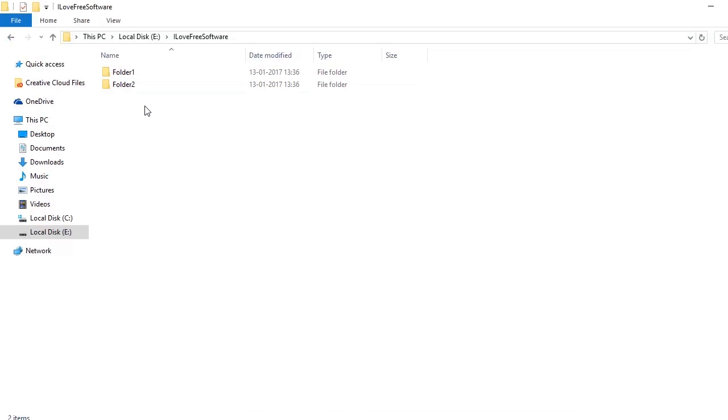This is my favorite method. Let's say you want to open command prompt in folder ilovefreesoftware folder 1. For that, just press the Shift key and while keeping it pressed, right-click on the folder.